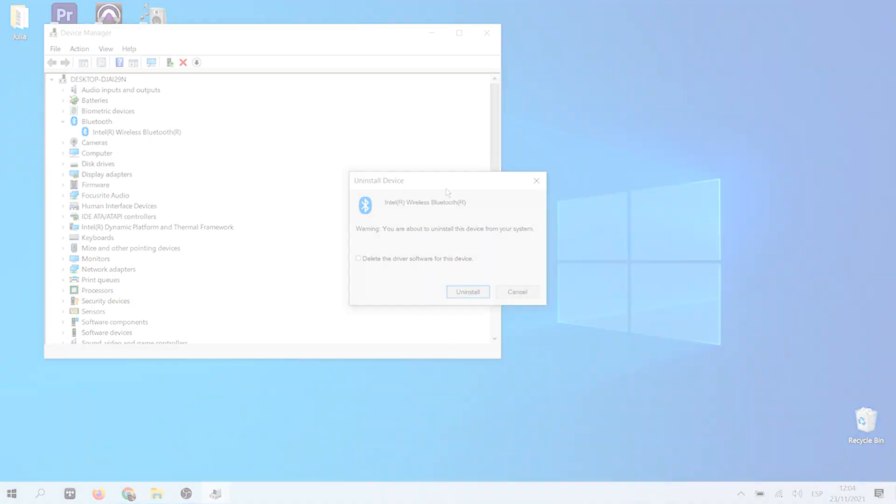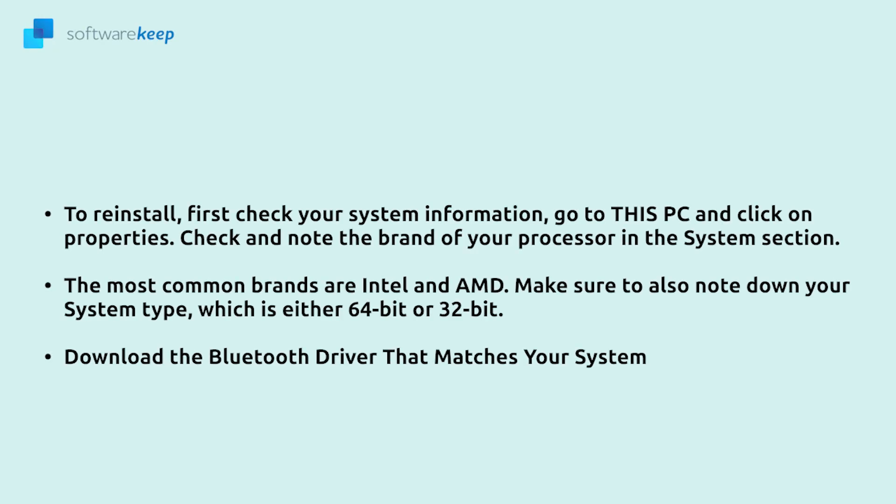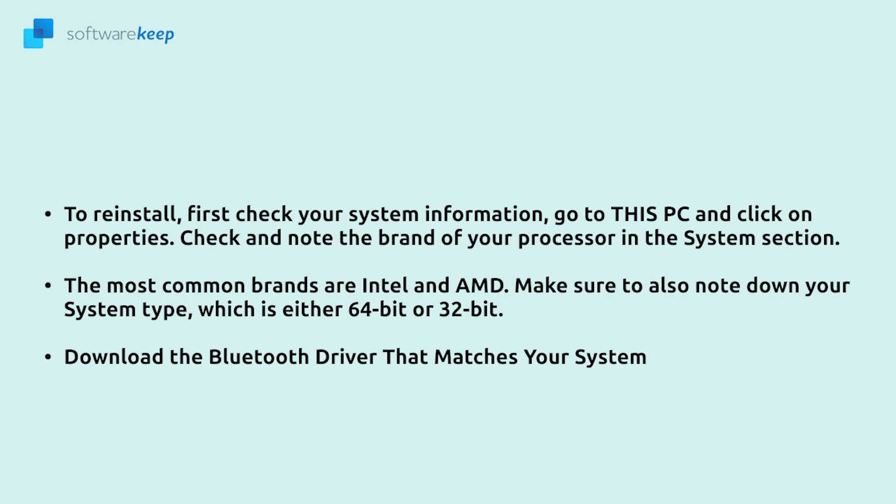To reinstall first check your system information. Go to this PC and click on properties. Check and note the brand of your processor in the system section. The most common brands are Intel and AMD. Make sure to also note down your system type which is either 64 or 32 bits. Download the Bluetooth driver that matches your system.